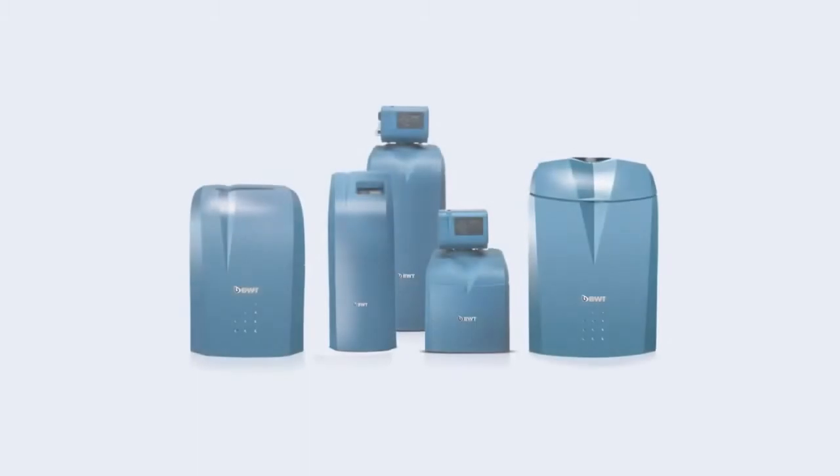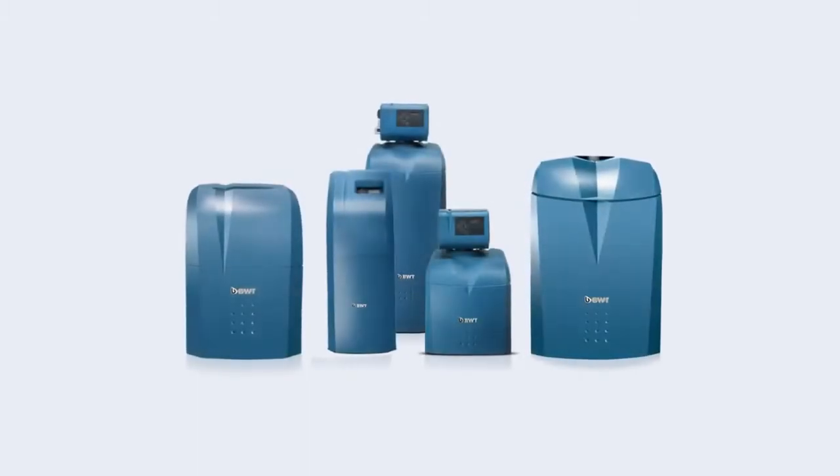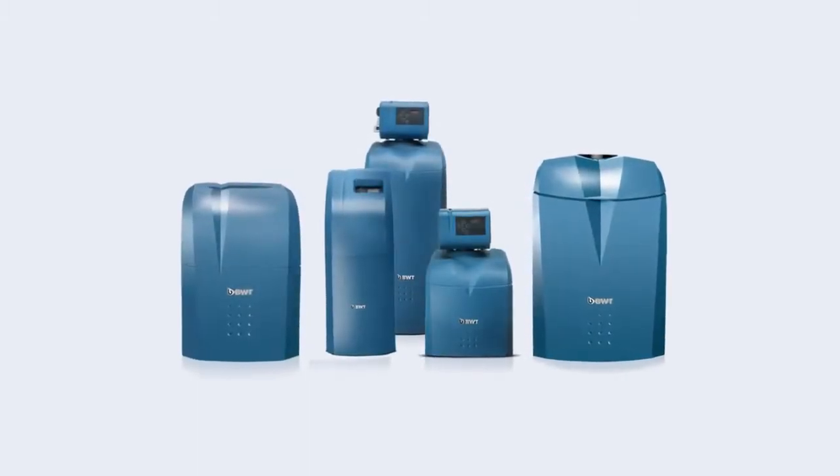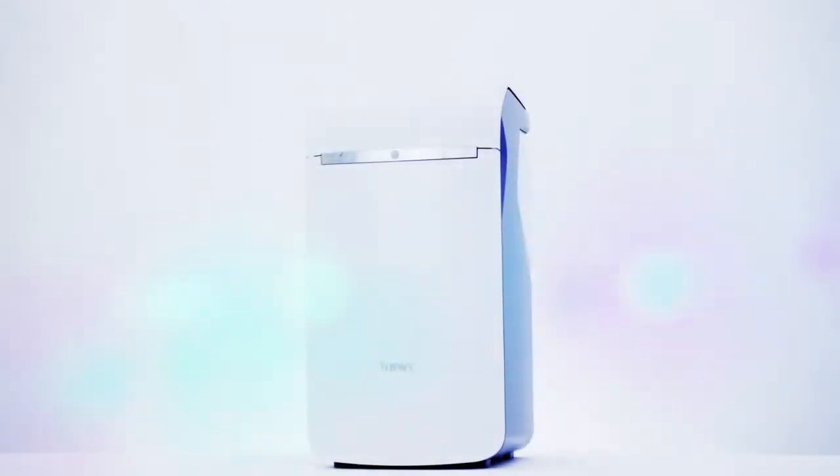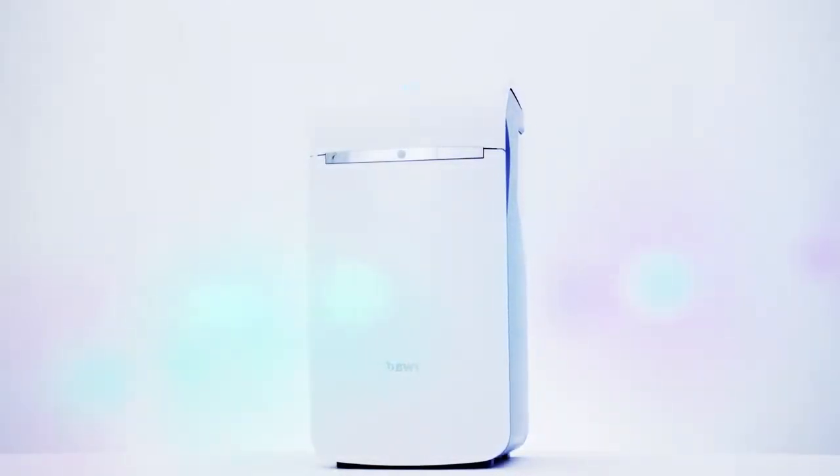BWT has a whole line of water softener products scalable to any household size. With the new BWT Perla, BWT has introduced a new flagship to this lineup.